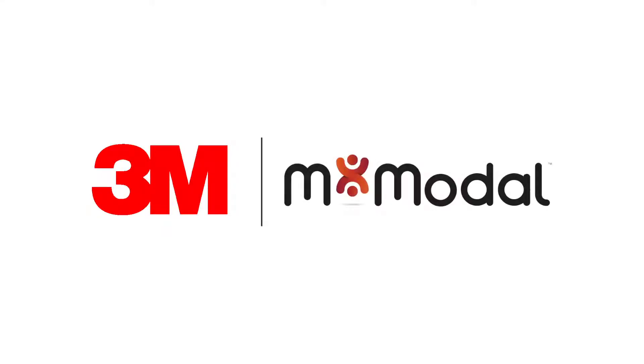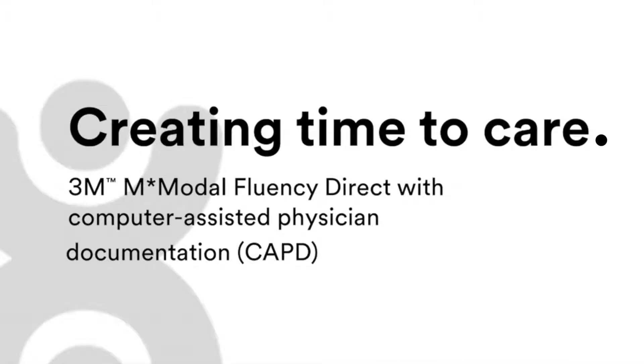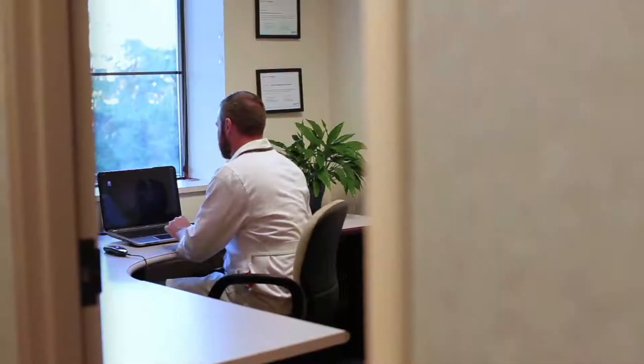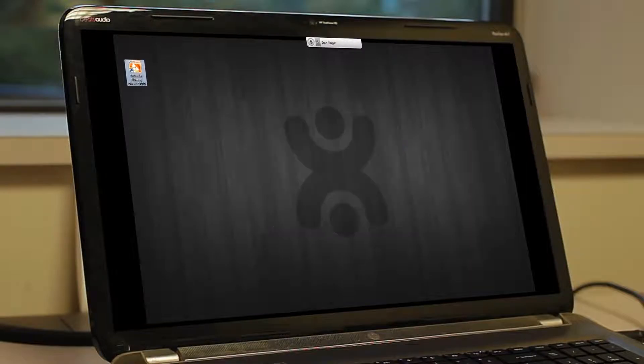M-Modal Fluency Direct, with computer-assisted physician documentation functionality, enables clinicians to create complete and compliant narrative reports from anywhere directly in their EHR systems.